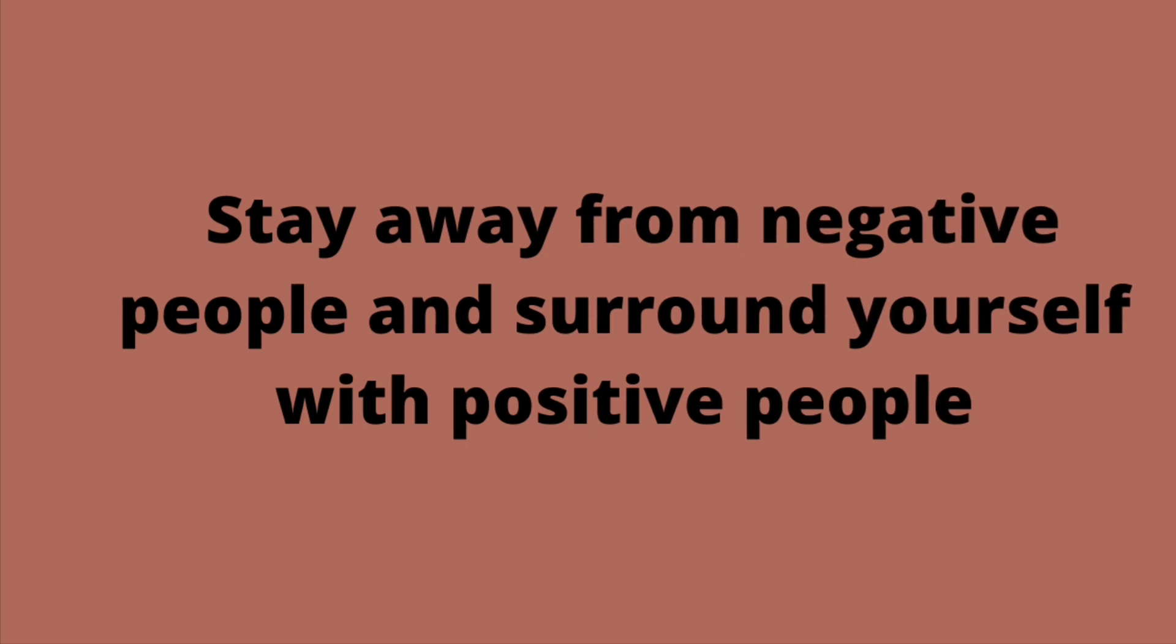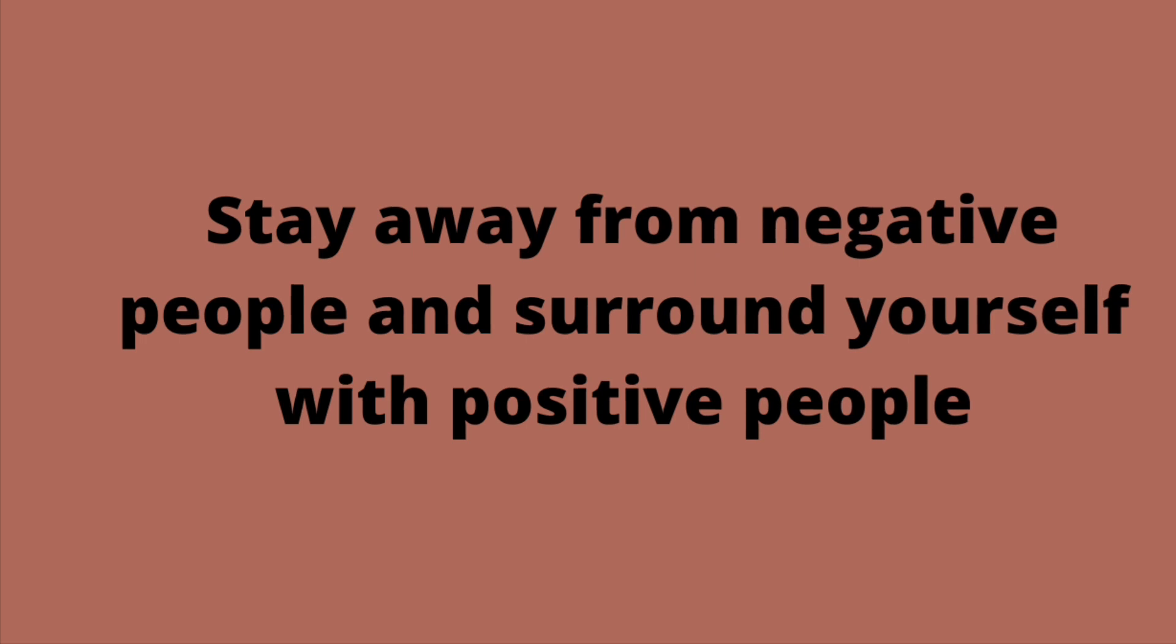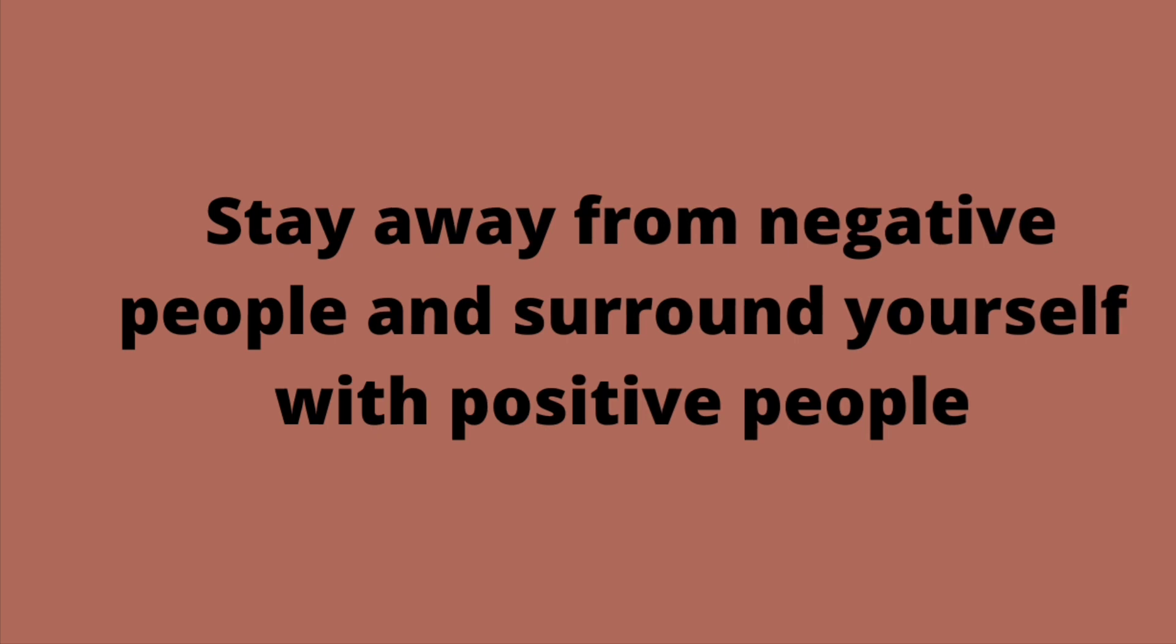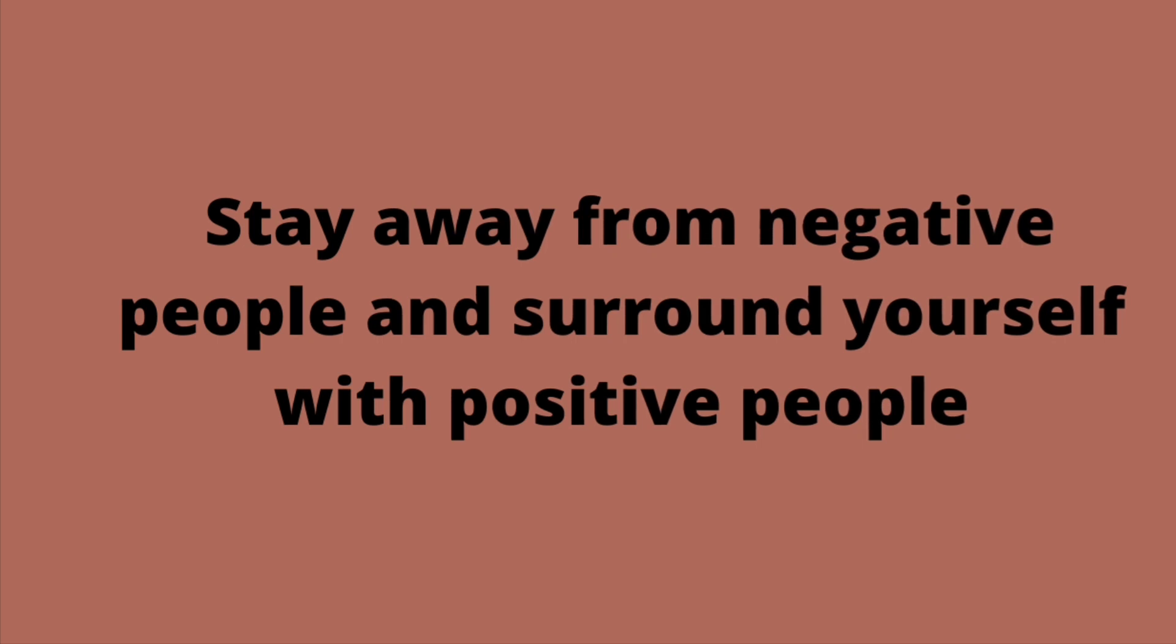The quickest way to fail and become negative is to surround yourself with negative people. Who you surround yourself with determines who you become. If you always hang out with people who don't believe in you and always tell you negative things, you will lose your confidence and become negative. And once your confidence is gone, you can achieve nothing.